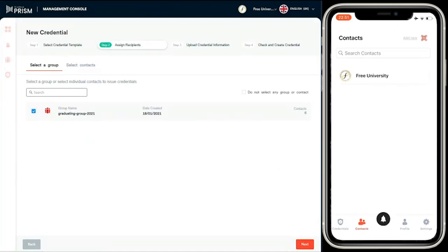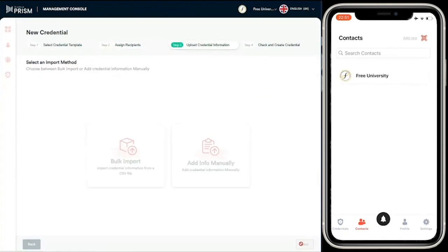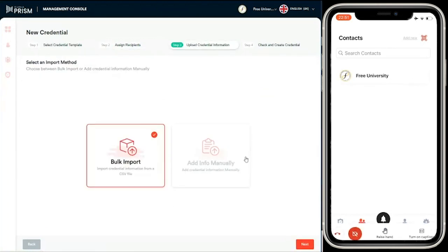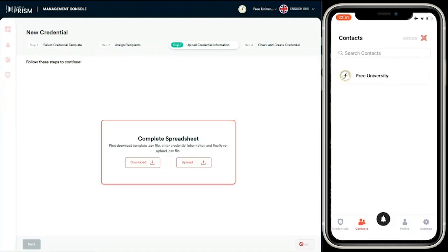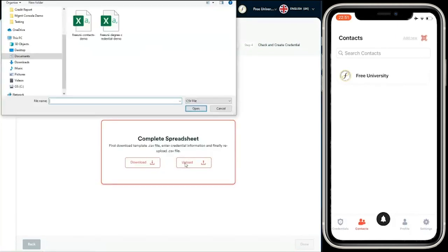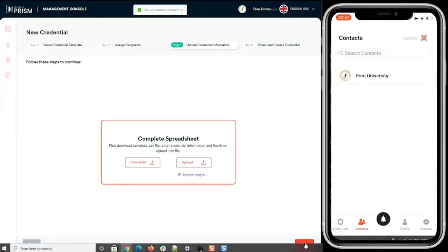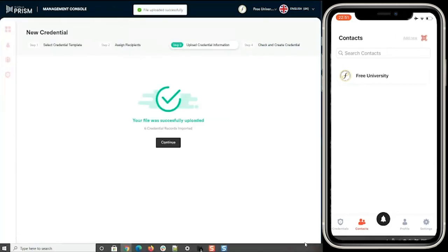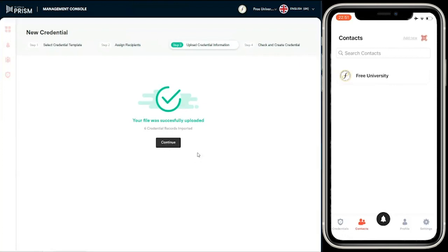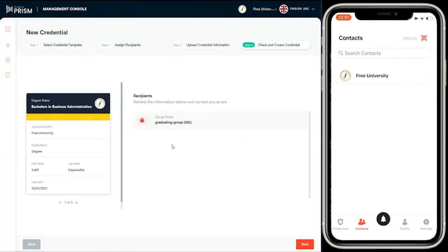Let's select a group for who I want to create the credentials for. Again, I'm going to do a bulk import of the credential data using a CSV file. You can see now six credential records have been imported.